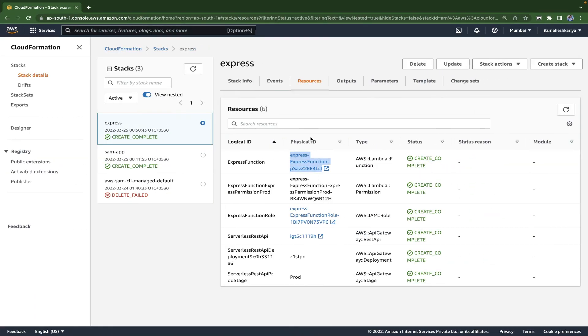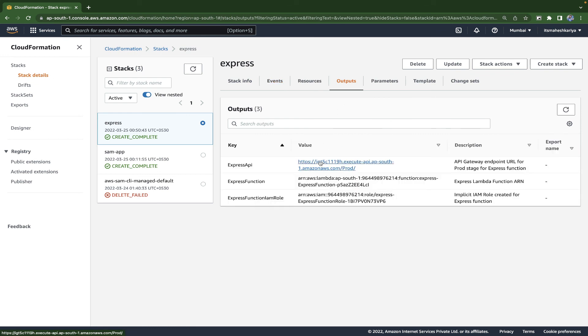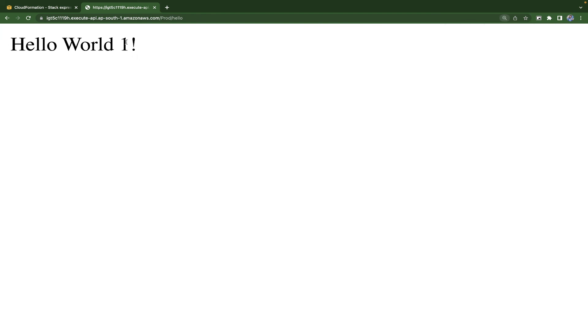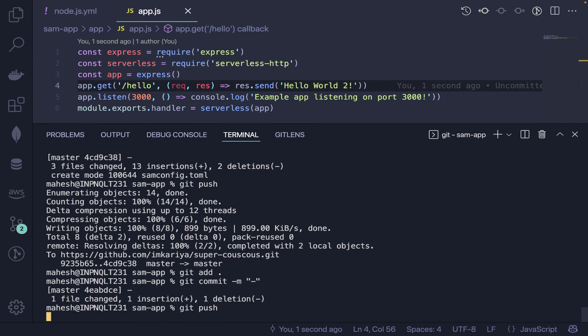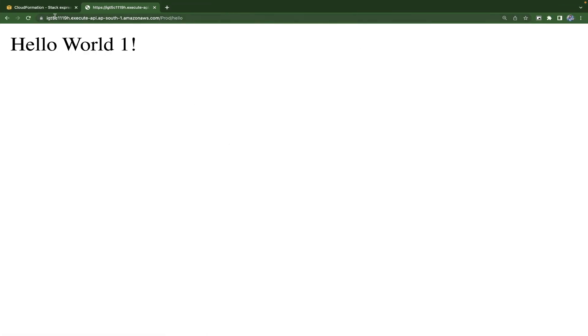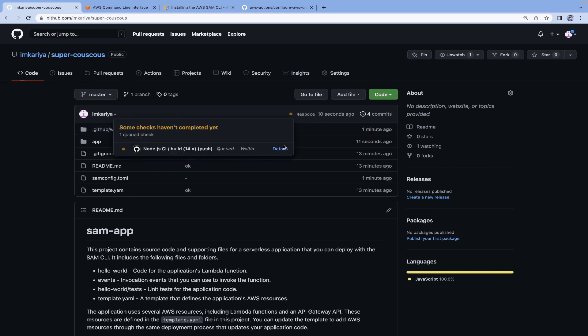Go to the CloudFormation stack Outputs tab to find your API Gateway URL. Append your route — for example '/hello' — to test it. The API now returns 'Hello World 1', confirming the CI/CD pipeline is working. Make one more change — 'Hello World 2' — push it, wait for the build, and confirm the updated response appears at the API URL.